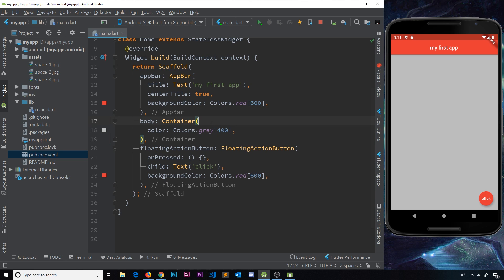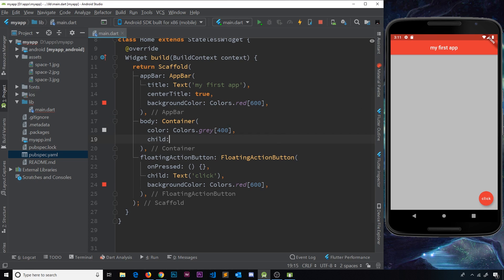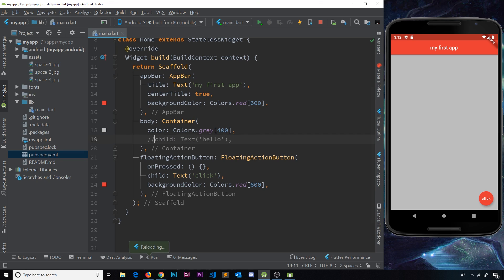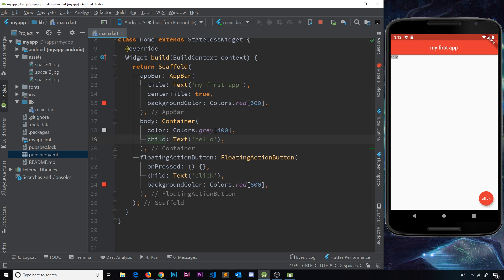A container acts as a wrapper to other widgets, so we can add a child property. If we add a text widget saying 'hello', you'll notice the gray container is now only the same size as the widget inside it. Without a child, the container takes up the whole available space, but the moment we add a child like a text widget, the container restricts itself to the size of that child widget.